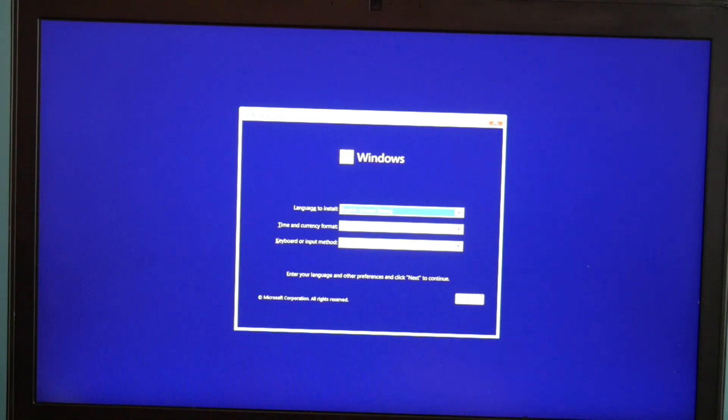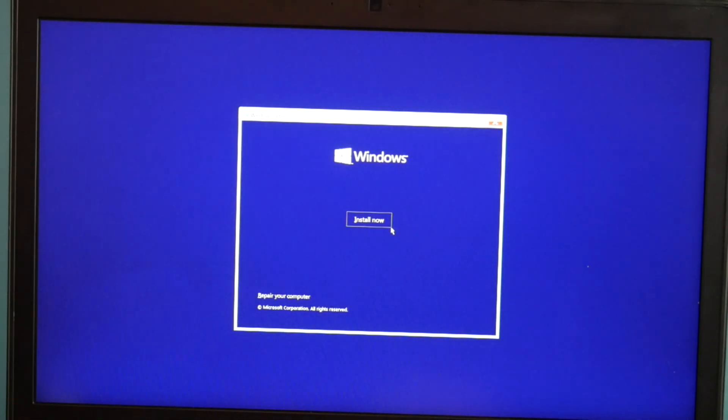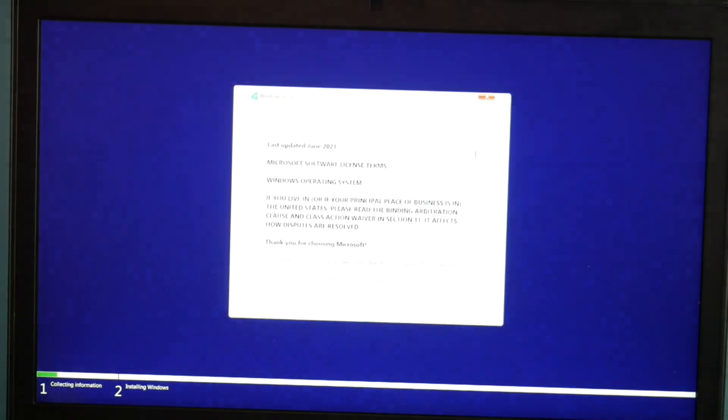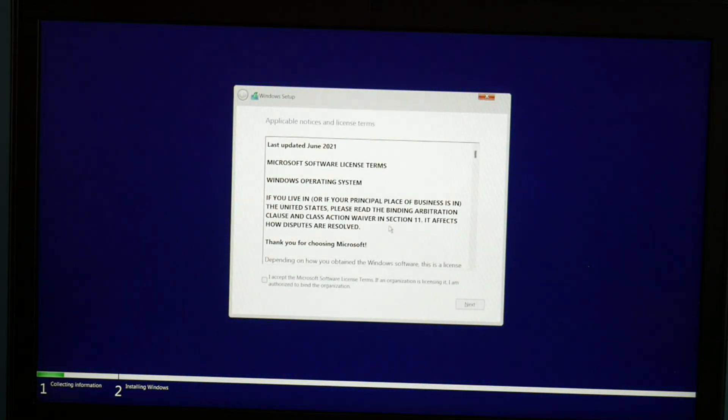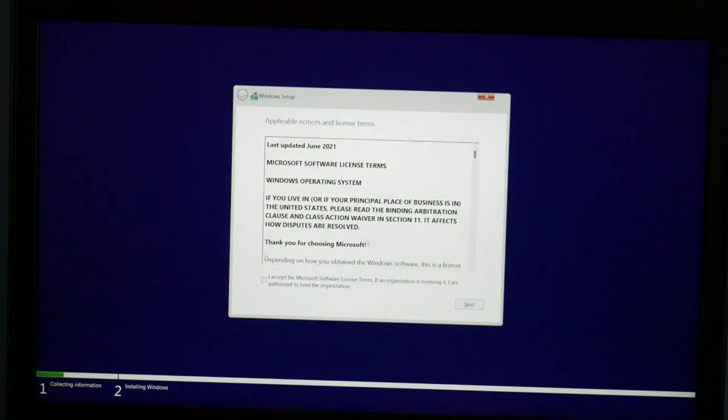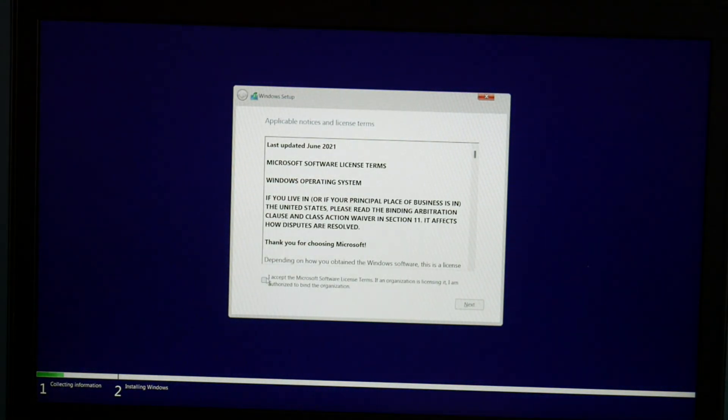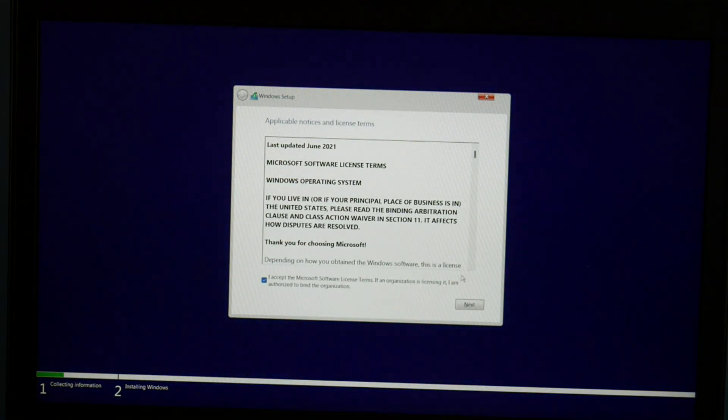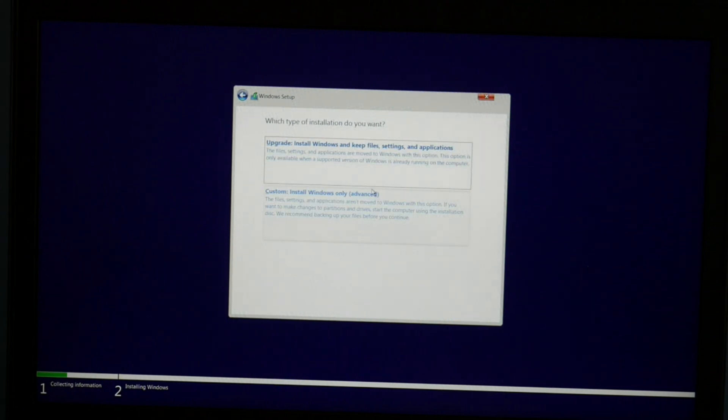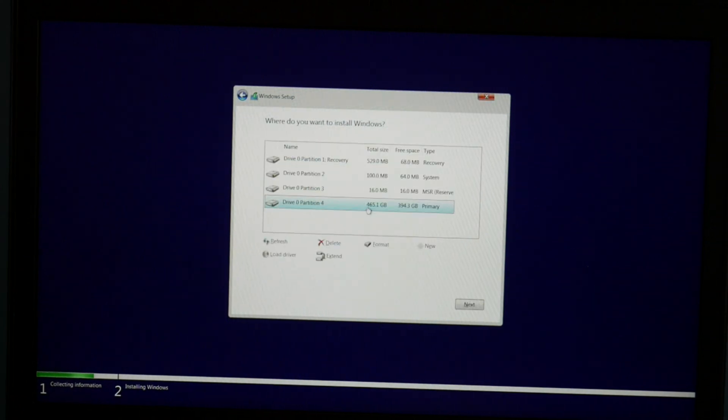Okay, now back to the install. Okay, so now I'm at the setup window. I hit next and then install now. You accept all the—that little check box right there—and then hit next. Custom install.